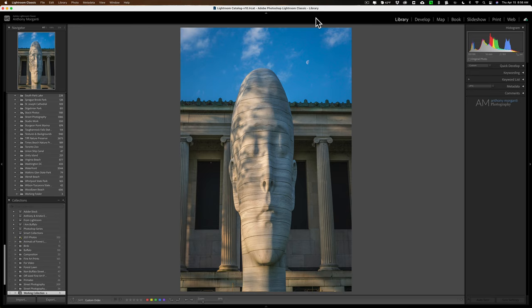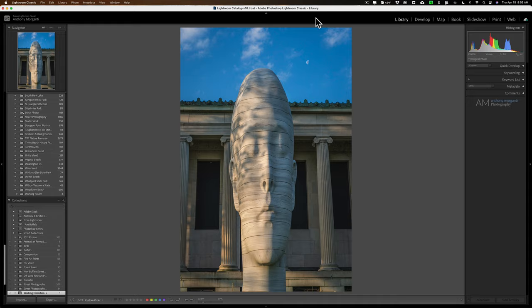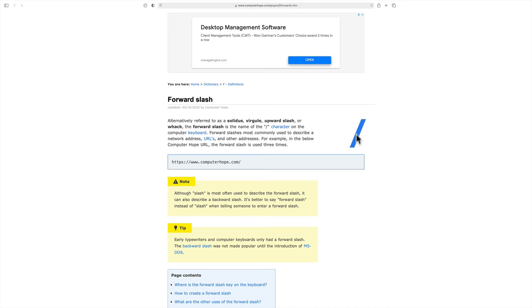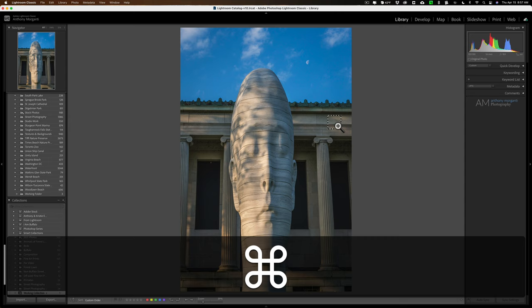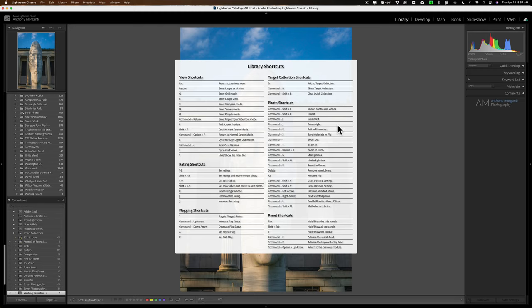What you could do is memorize this single keyboard shortcut, write it on a post-it note and put it on your monitor. That keyboard shortcut is Command or Control—that's Command if you have a Mac, Control if you have a PC—and forward slash. Now when I'm talking about the forward slash, I'm talking about this character right here.